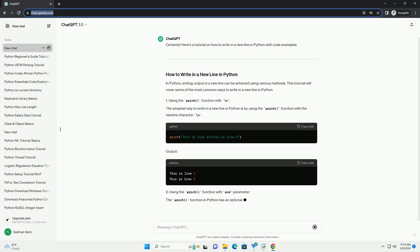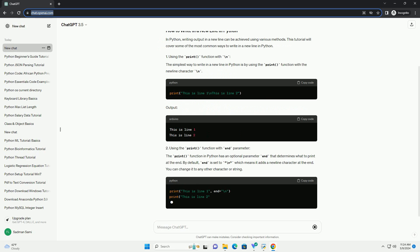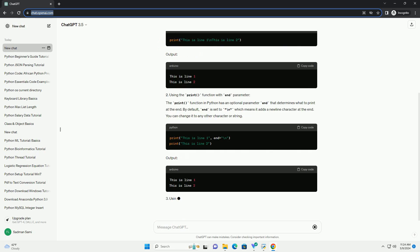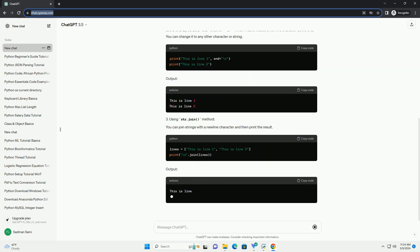The simplest way to write in a new line in Python is by using the print function with the newline character backslash n.